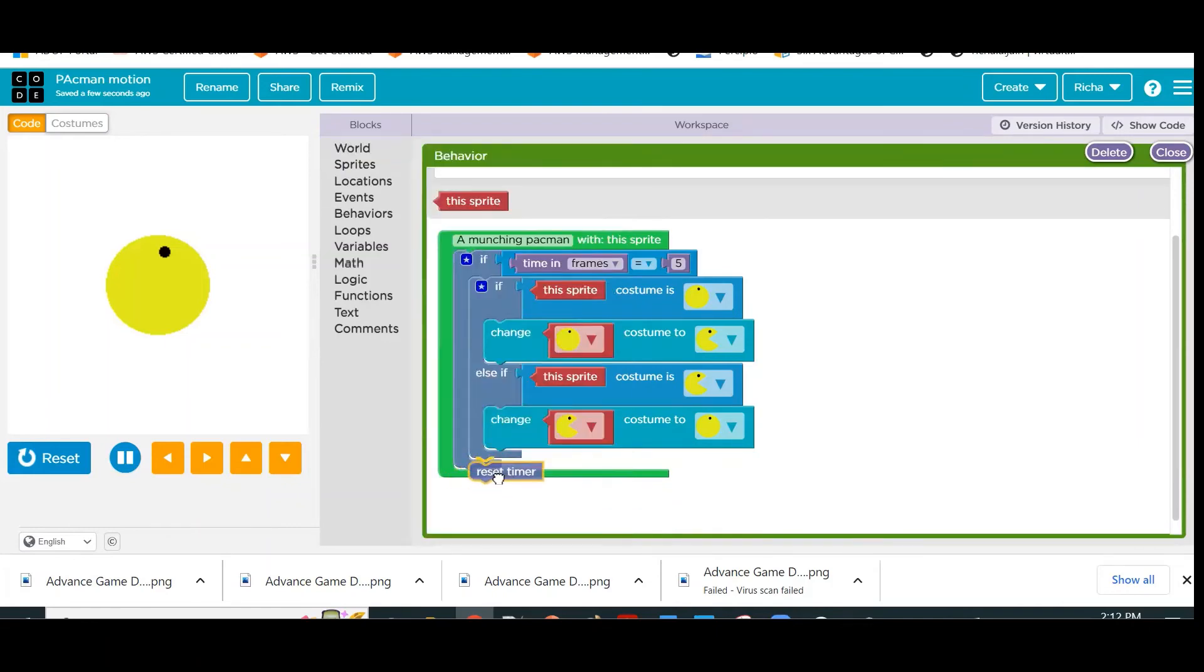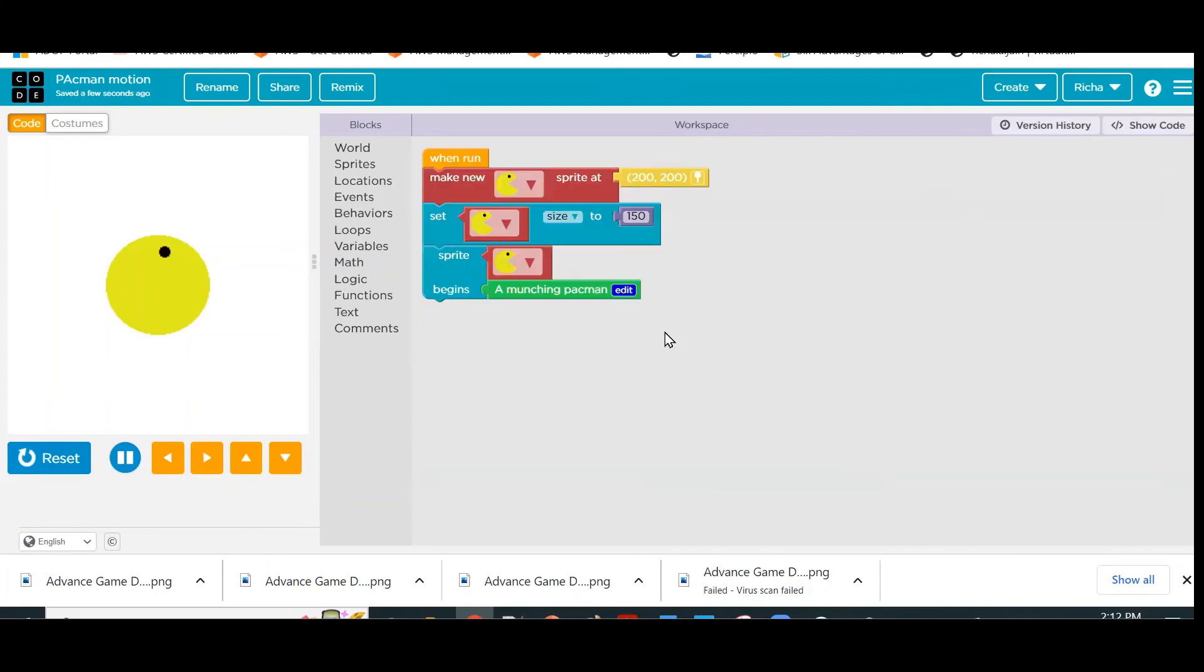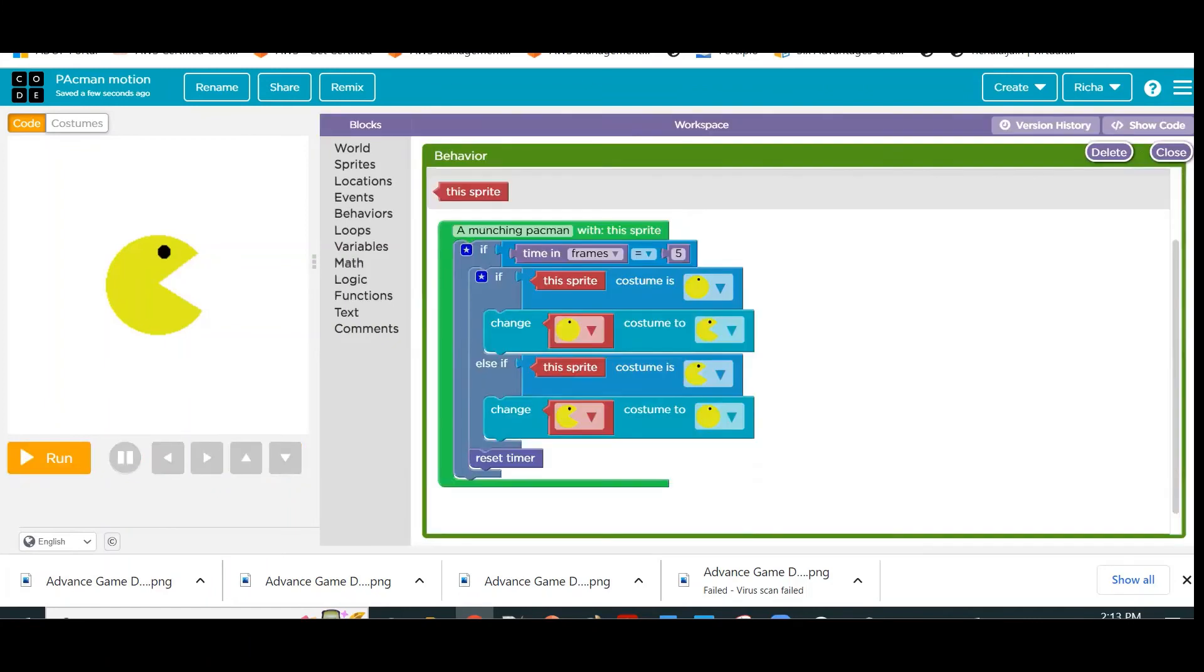What does resetting the timer do? Resetting the timer will basically reset the timer to zero frames. Then again it will start one, two, three, four, five, again it will reset. So my time in frames is never going to go beyond five—it will keep on ranging between zero to five. As soon as it becomes five, it will change the costume. So let's reset and run it and show it to you.